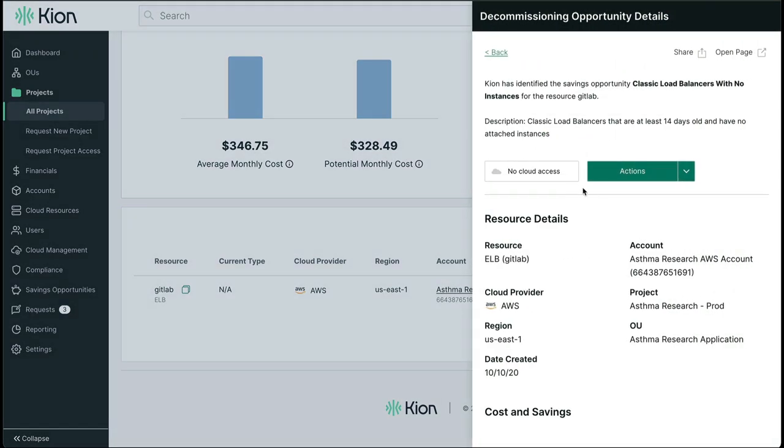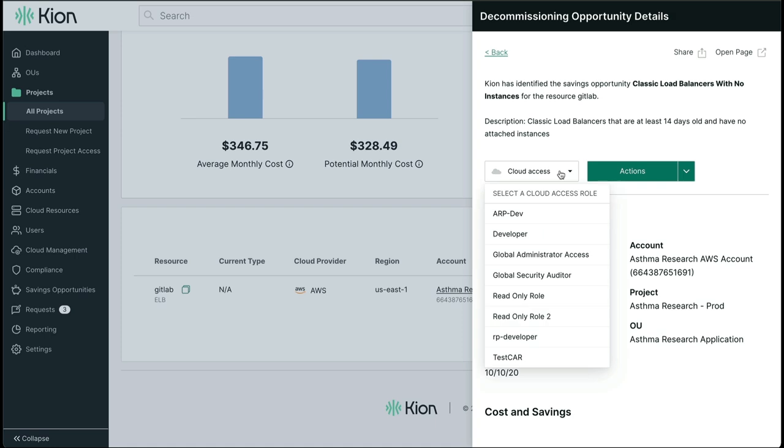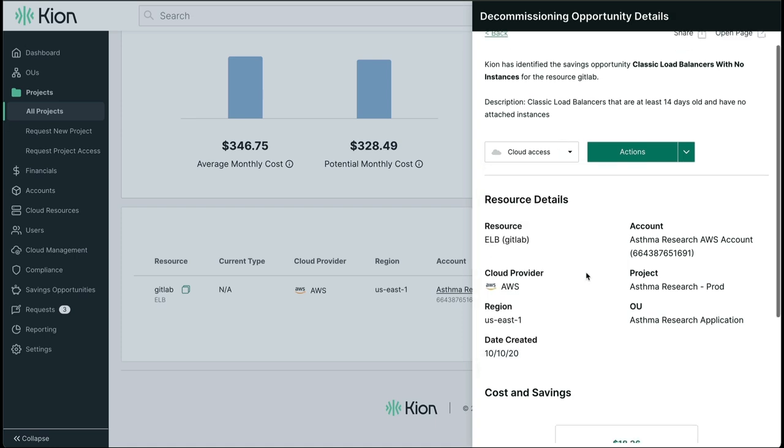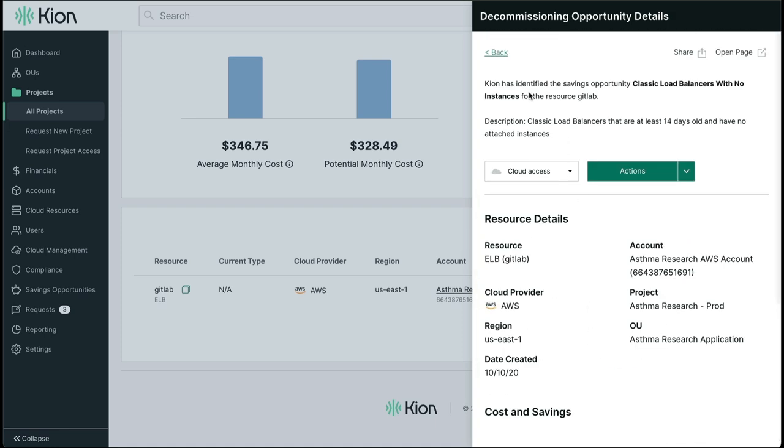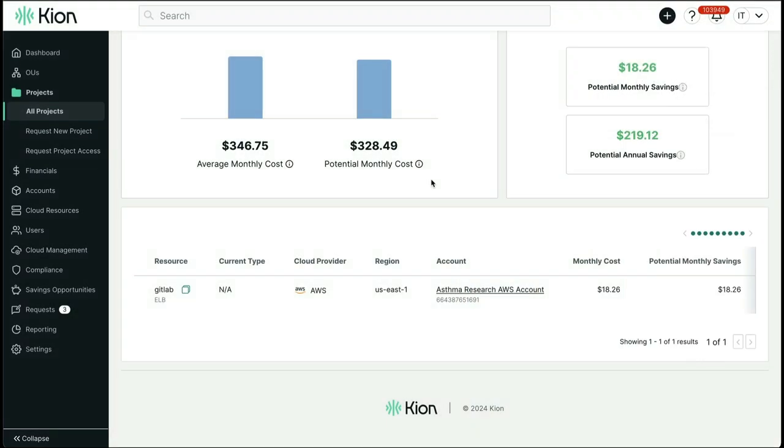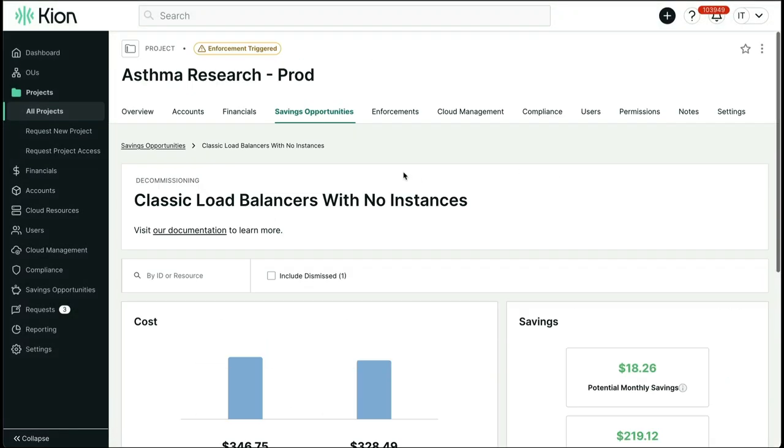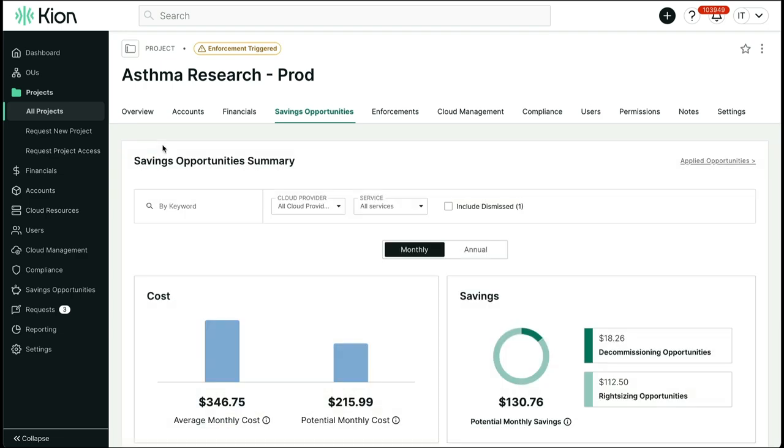We have a growing list of checks that we offer customers for both right-sizing and decommissioning, and we intentionally designed this to work with a simple action of enabling the applicable checks with no additional configuration necessary.